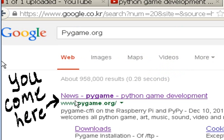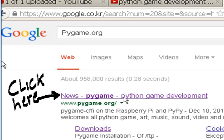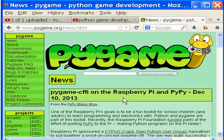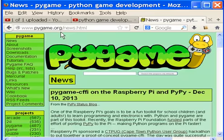And here it is: News, PyGame, Python Game Development, PyGame.org. This is my guy. Click here, like so, and you'll come to PyGame. Wonderful.